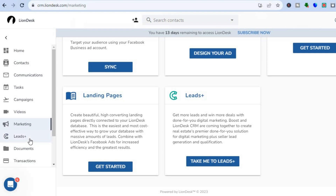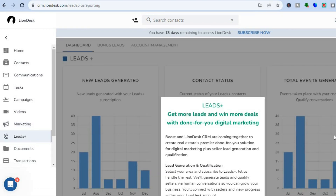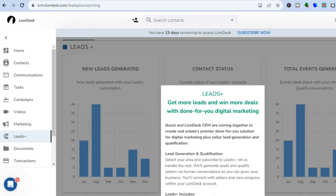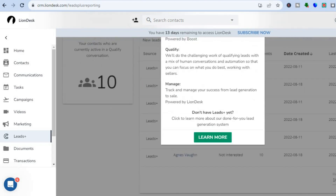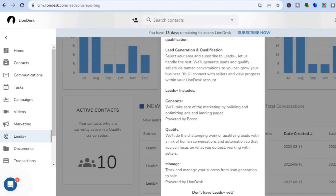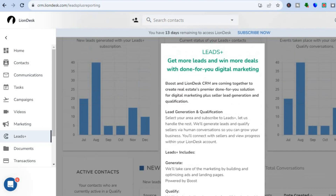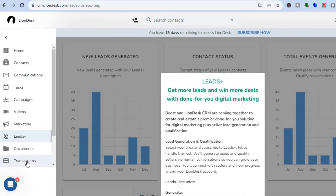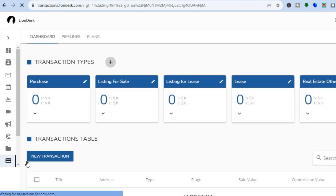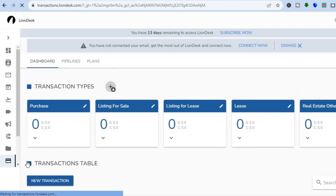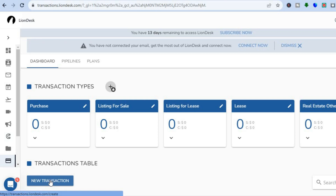You can also use the platform to create and manage leads by tapping on 'Leads,' where you'll be able to integrate different leads as shown. Additionally, you can track your transactions by going to the left-hand menu, tapping on 'Transactions,' and then tapping 'New Transaction' to add your different transactions.